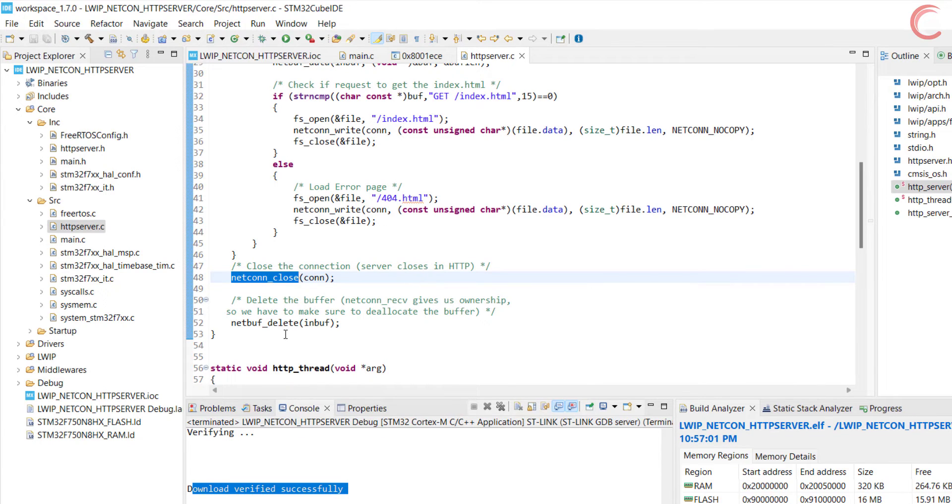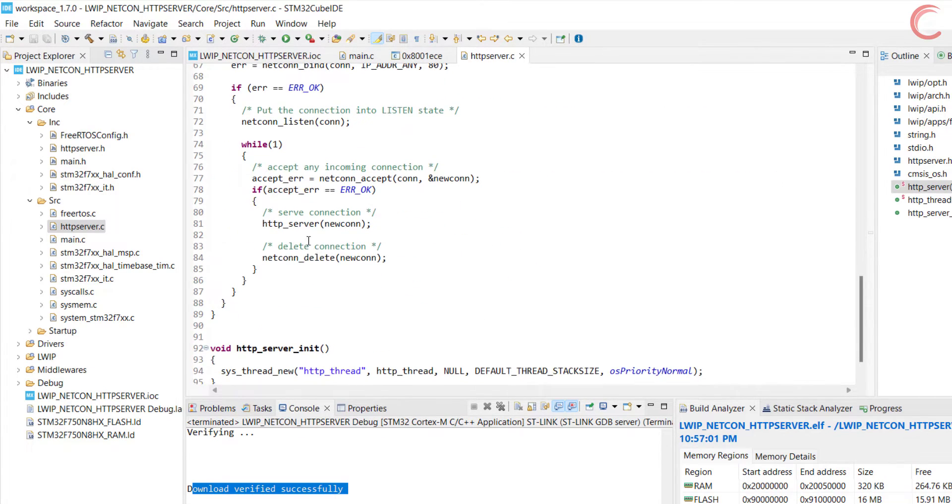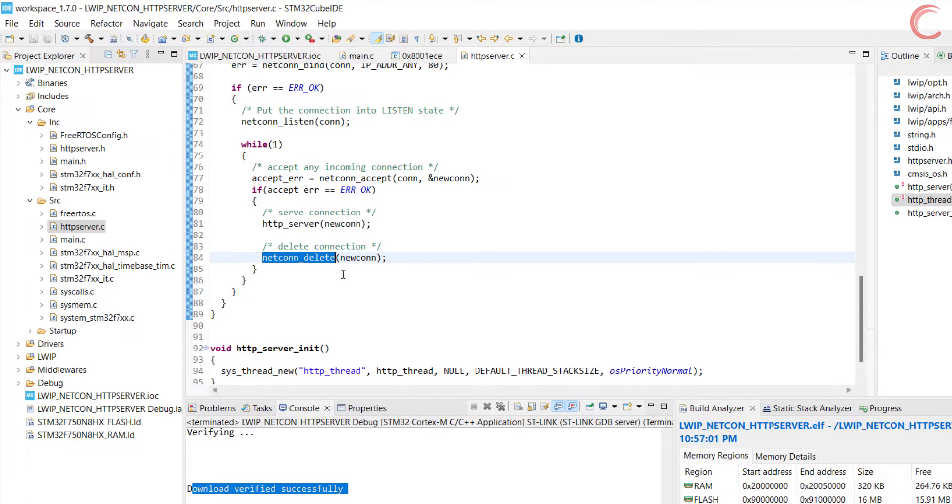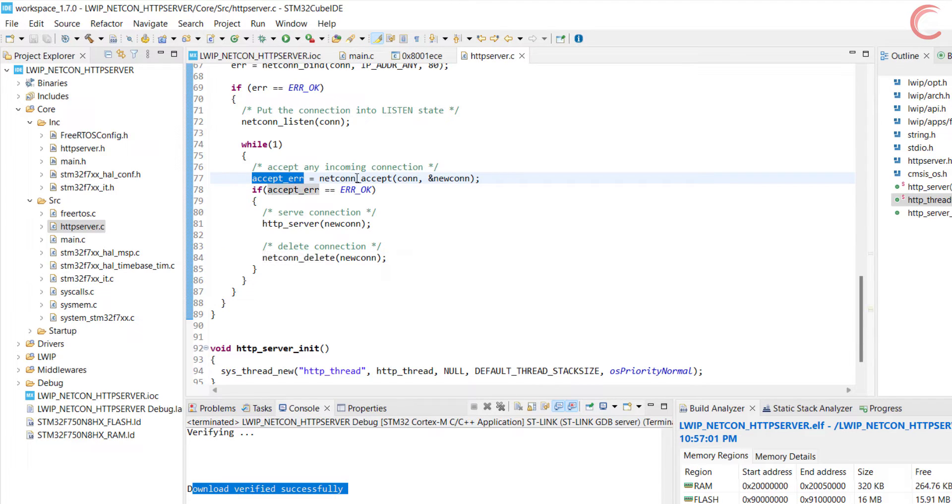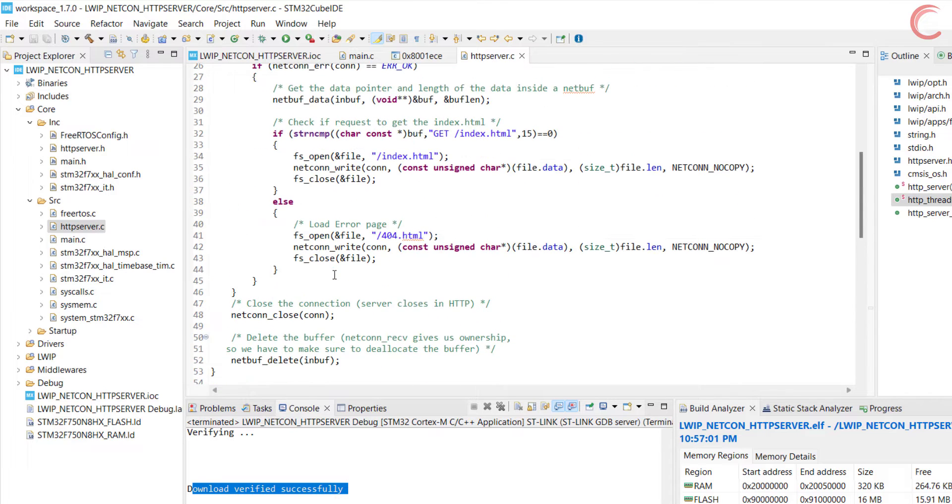Once the client request is served, we will close the connection and delete the net buff. Finally, we will delete the connection itself so that a new client can make another request. This while loop will keep running, and the server will keep looking for the clients.